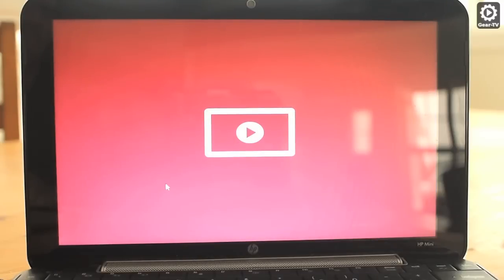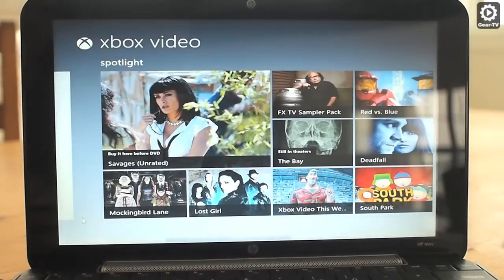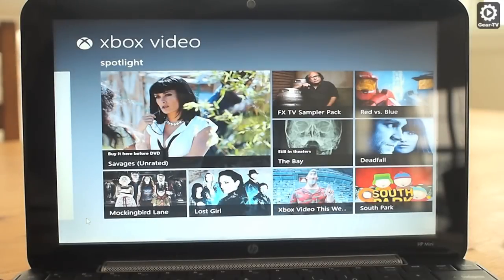When referring to the video app, we are talking about the Metro-styled app labeled Xbox Video that subjects you to lots of advertisements every time you open it.